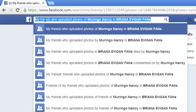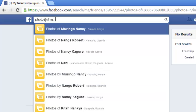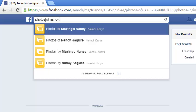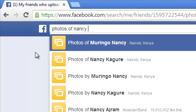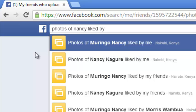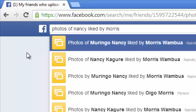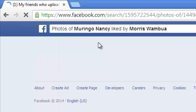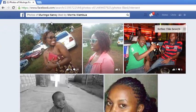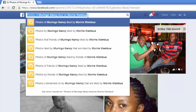You can go a further step and say 'photos of Nancy liked by' somebody else. If I want someone's photos that have been liked by another friend, I type 'photos of Nancy liked by Morris', click that, and it gives me only the photos of Nancy that Morris has liked. You can do this for very many searches — it's basically a social search engine.